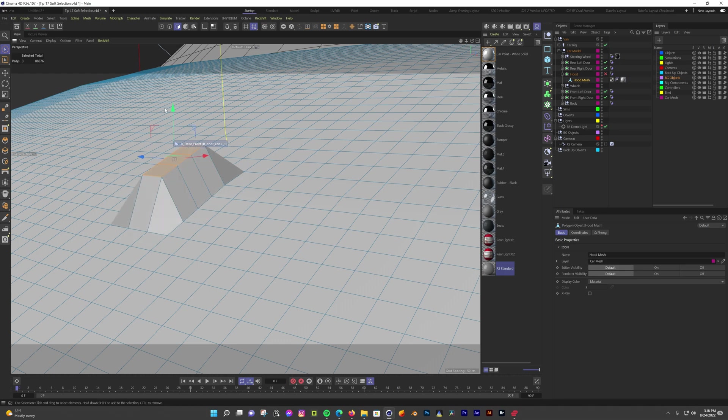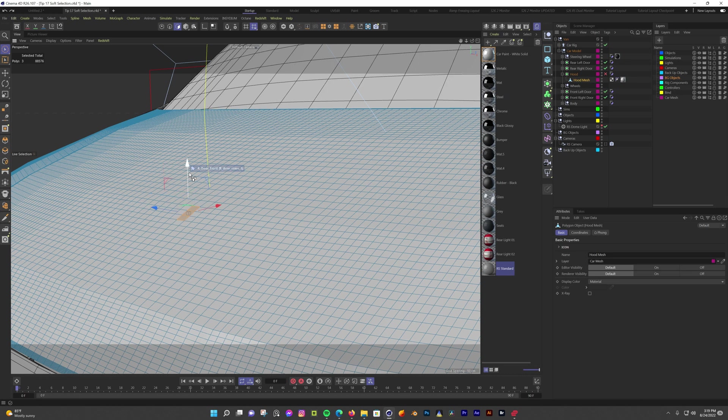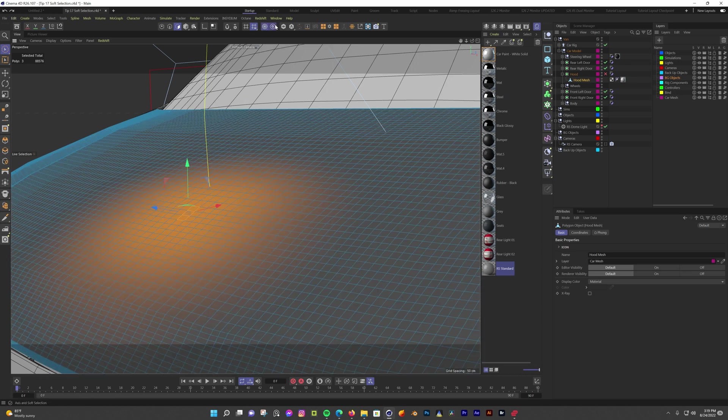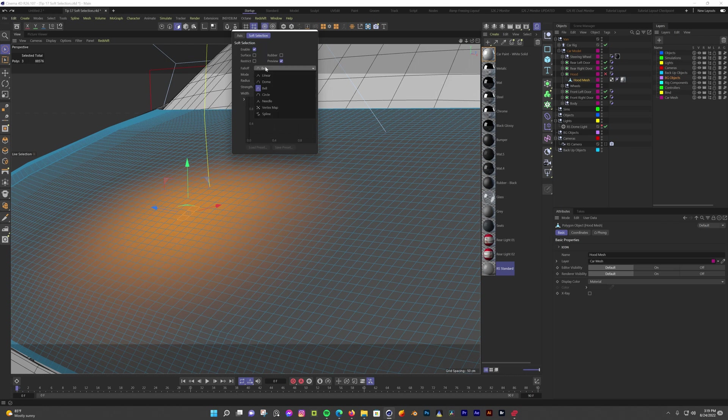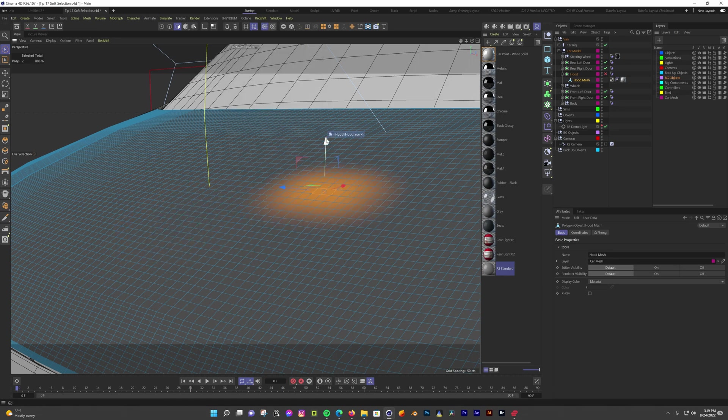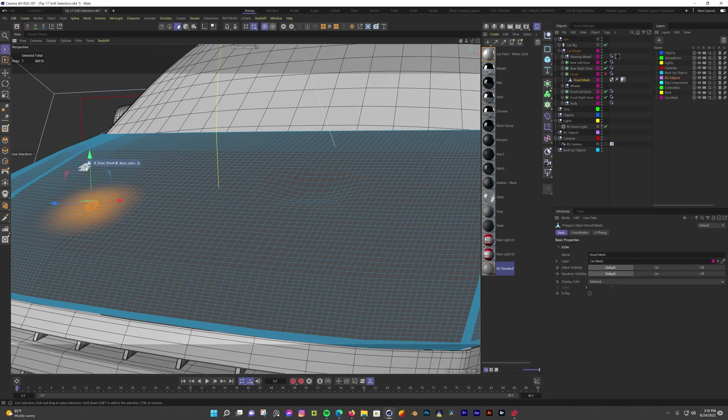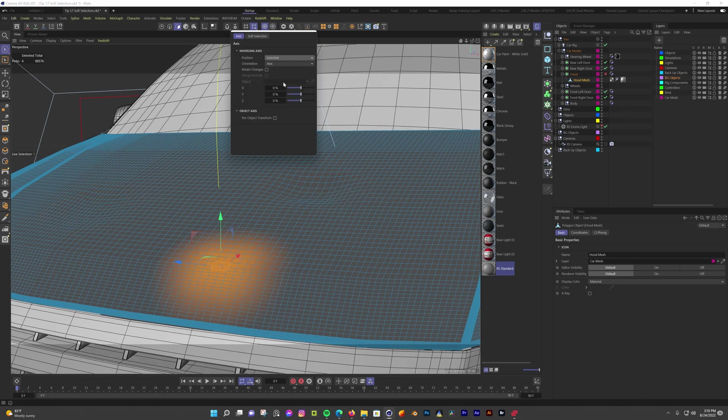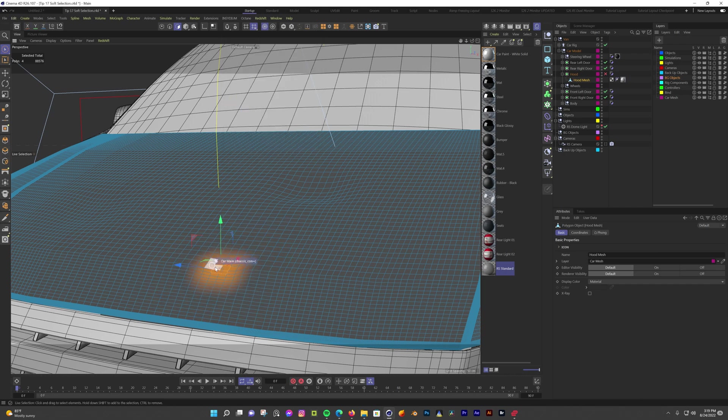If I select any polys without soft selection and I move them around, they have a rough look to them. But if I enable soft selection by going into the target icon at the top and then going into soft selection options, I have different settings I can use to control what I select and how the connected polys are affected. Now if I select some polys and make some dents and damage, it looks much more natural.